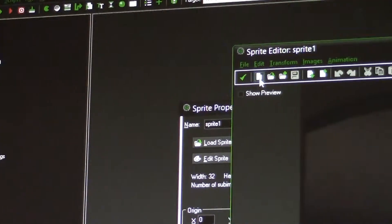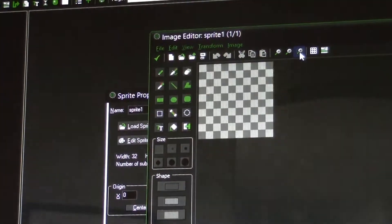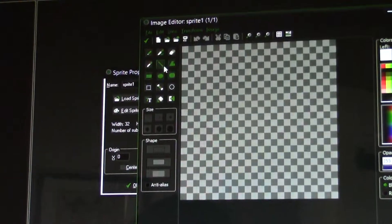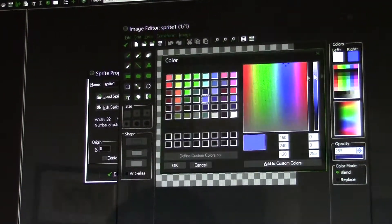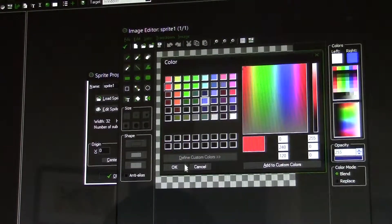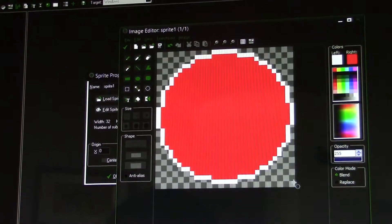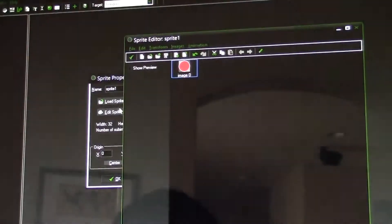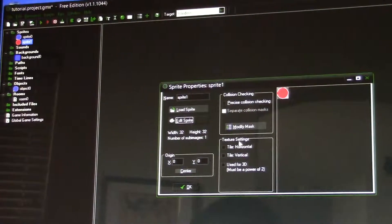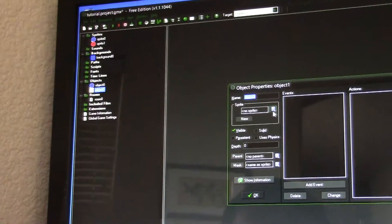Now let's make the bad guy. Create sprite, edit sprite, click the new button, OK. Double-click — same thing except make a different type of circle and make it red. Now this guy will be the bad guy. Check. Since that's done, click OK, now make that into an object.